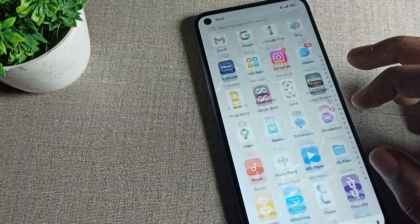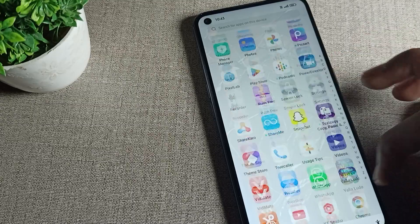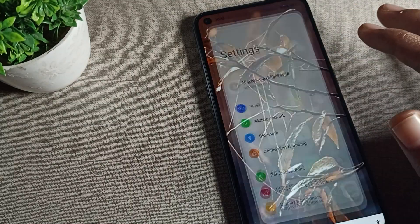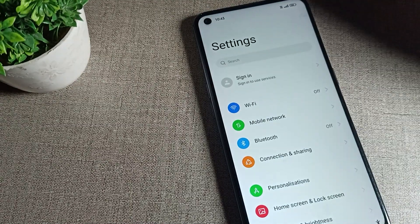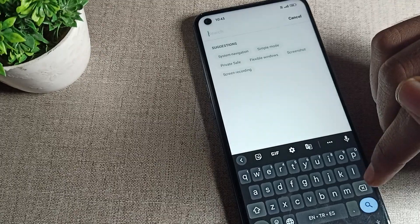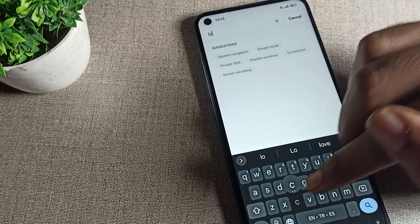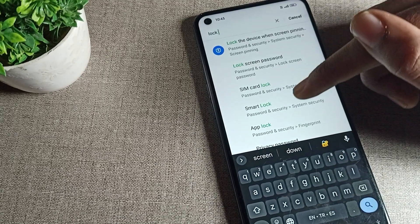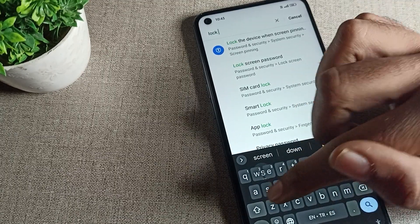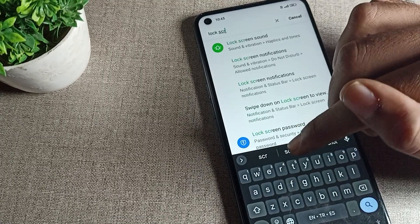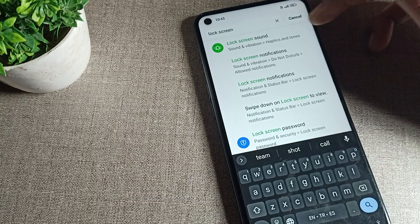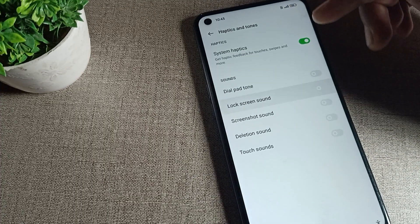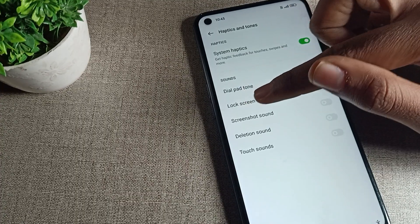First of all, open your phone settings. After opening phone settings, we will search for the phone lock screen sound setting. Once you can see the phone lock screen sound setting, we will tap on it.